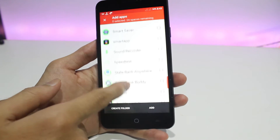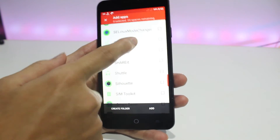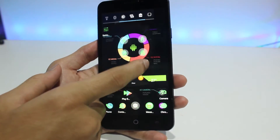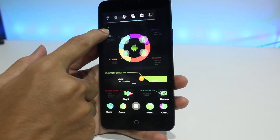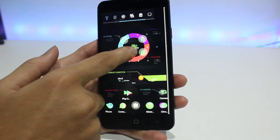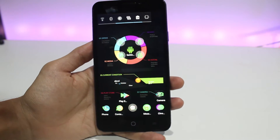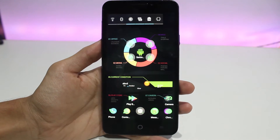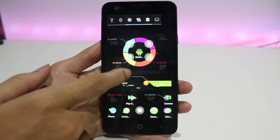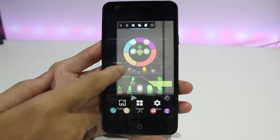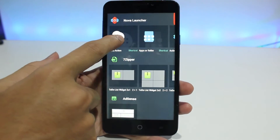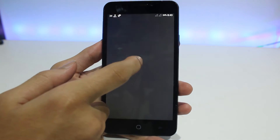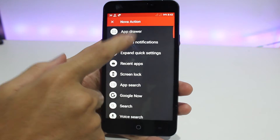Drag and drop every application and folder to its respective place on the screen. Then add a Nova action widget and select Expand Notification. Now we need to edit all those application icons and folders.